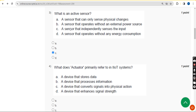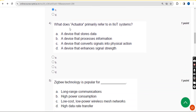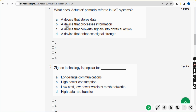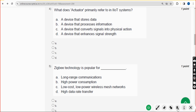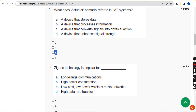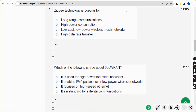Fourth question: what does an actuator primarily refer to in IIoT systems? The answer is option C — a device that converts signals into a mechanical or physical action. Mark option C. If there are any changes that come to my notice, I will update in the comment section, so visit the video again. If you feel any changes should be made, please give your opinion in the comments.